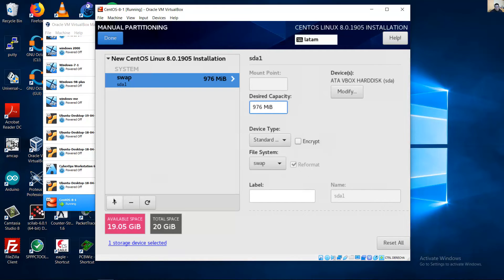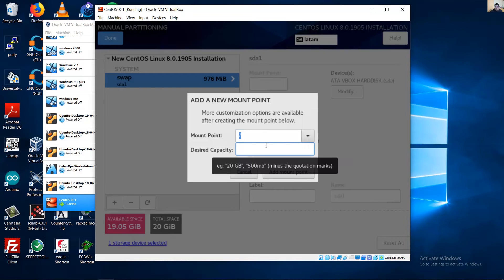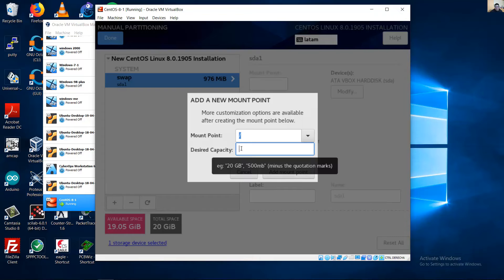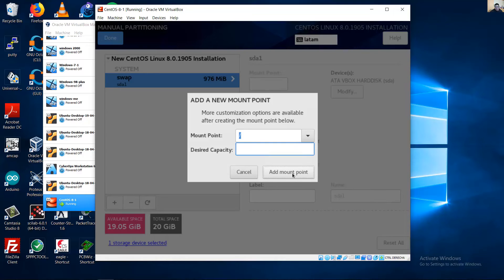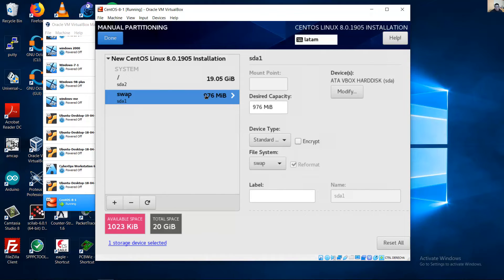Add a new mount point for the root partition. For the desired capacity, do not specify a value — this will use the remaining capacity. The root mount point will get approximately 19 gigabytes, and swap gets about one gigabyte.